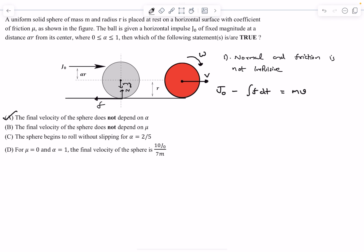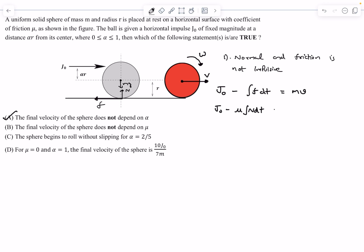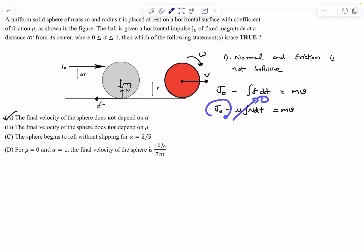Option B says the final velocity does not depend on mu. The friction force is kinetic, so the friction impulse is mu times the integral of N dt, which equals mu times M times g times the collision duration. Mathematically mu does appear in the relation, though we usually neglect this term compared to J0. So saying it does not depend on mu is technically incorrect, but it's a bit ambiguous.